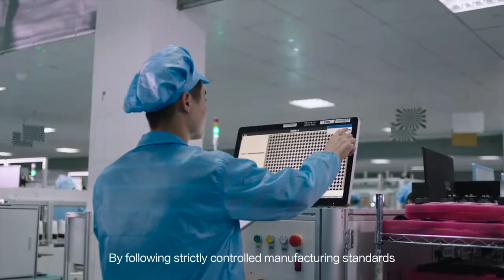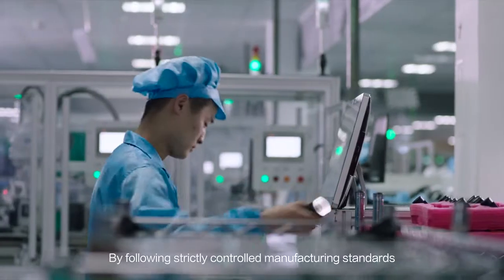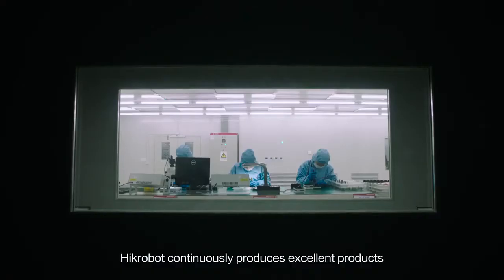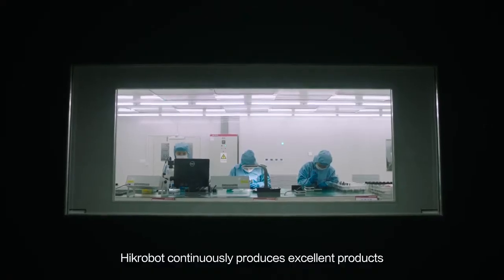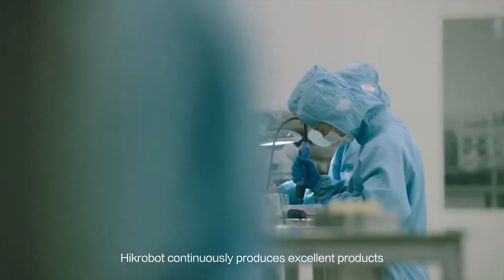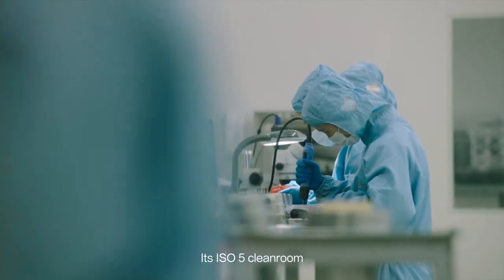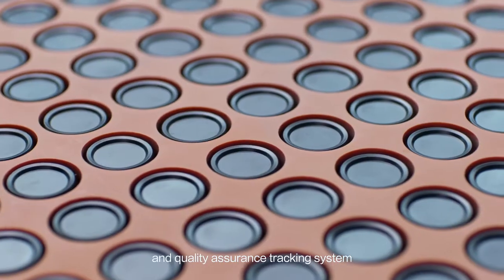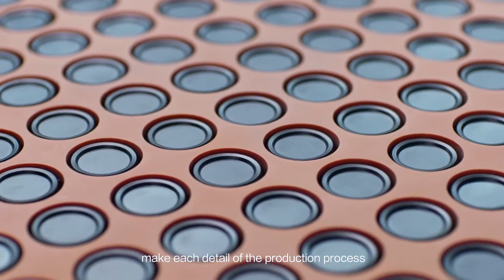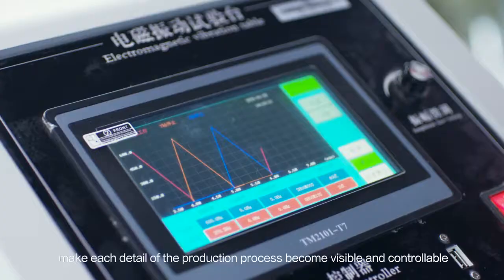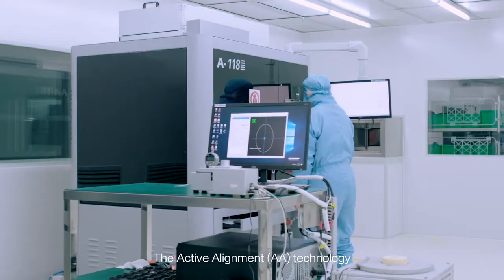By following strictly controlled manufacturing standards, Hykrobot continuously produces excellent products. Its ISO 5 cleanroom and quality assurance tracking system make each detail of the production process become visible and controllable.